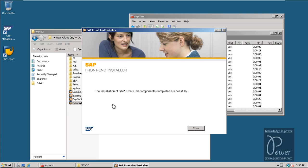SAP Front-End Installer: the installation of SAP front-end components completed successfully. Click on the Close button. By this time, the SAP Logon icon has also been created on the desktop.